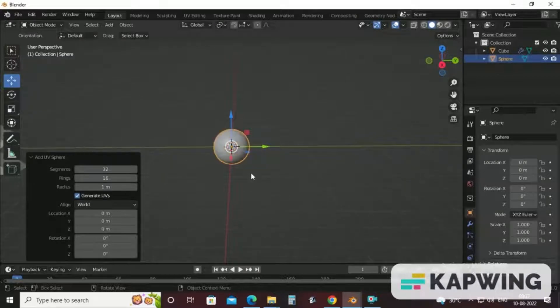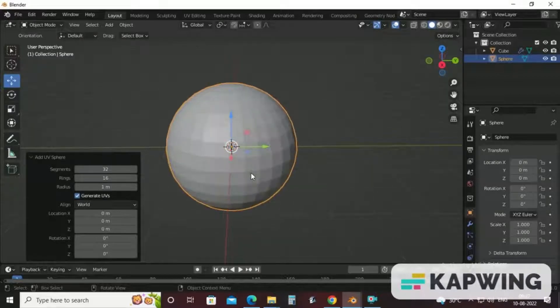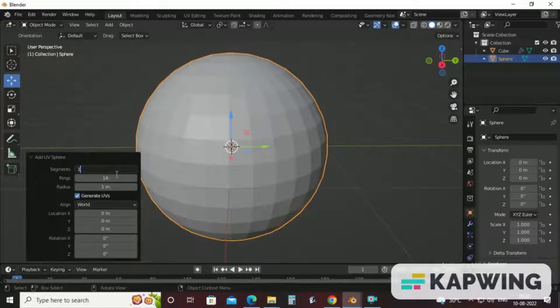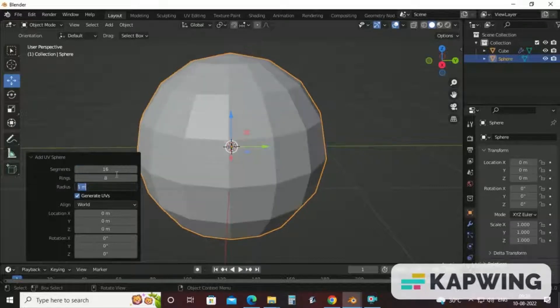As you can see that there are several segments here. So when you reduce this, you can view the change and rings also.